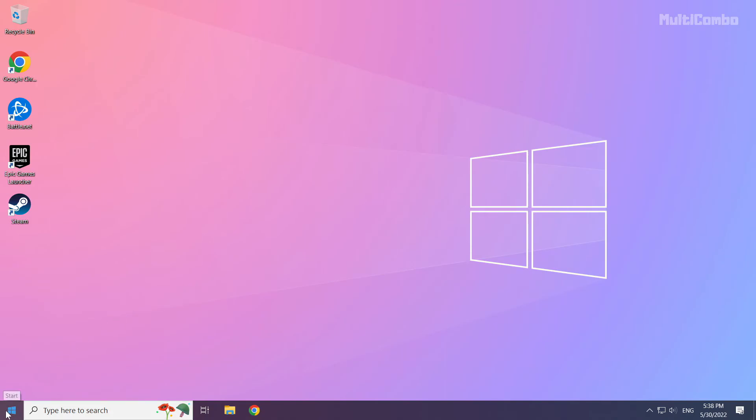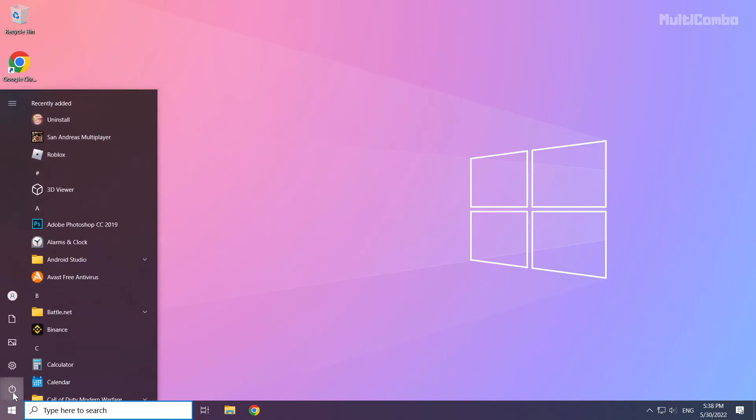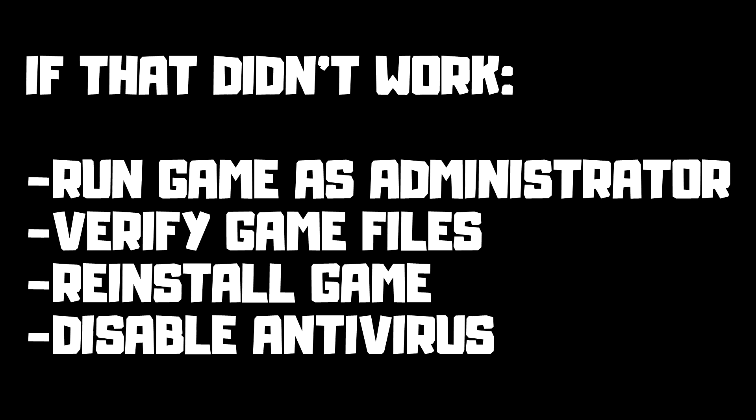And restart your PC. If that didn't work: run game as administrator, verify game files, reinstall game, disable antivirus. Problem solved. Subscribe.